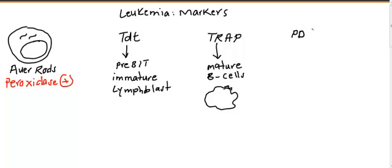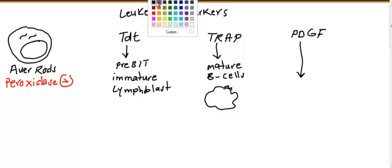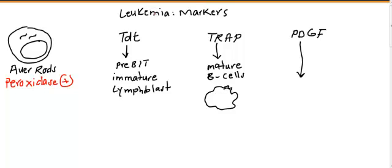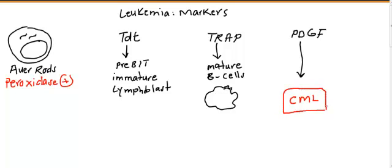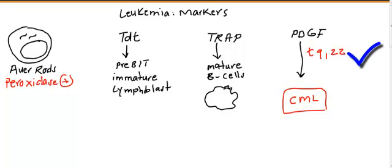The final marker: let's talk about platelet derived growth factor marker. It's a kind of growth factor receptor. Usually this is present in another kind of leukemia. When you see platelet derived growth factor, this means you are talking about CML - chronic myeloid leukemia. This kind of leukemia is translocation between chromosome 9 and 22. We will talk about this in detail later.